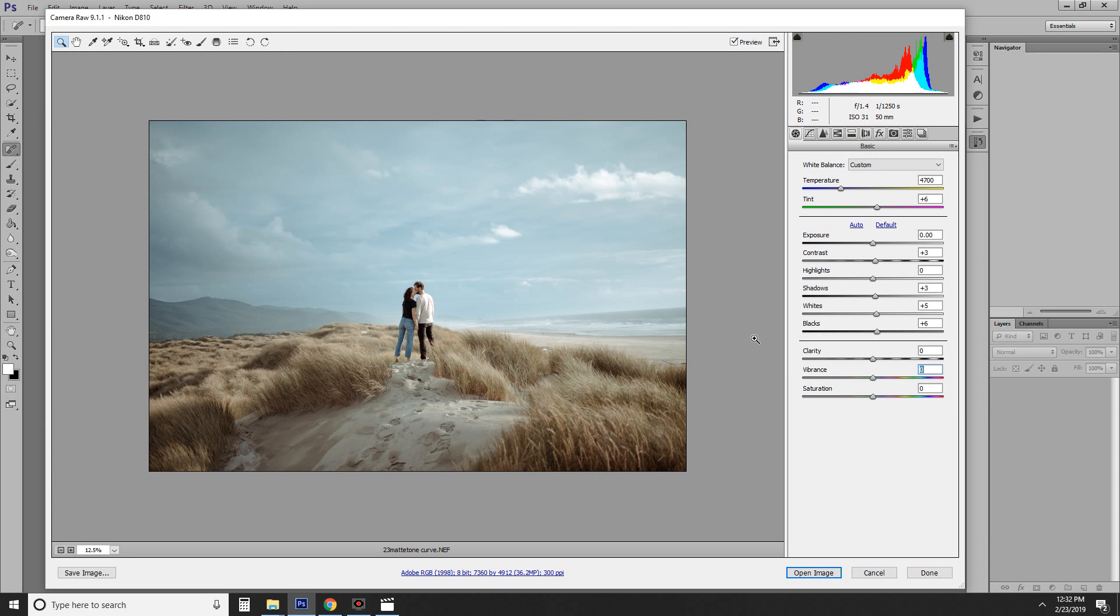So today, I am going to show you how I create a vintage film look in my photos. This is something that I think really adds to my couples photography and helps them feel a little bit timeless and more tangible, and I think there's more feeling in them when they're more tangible.